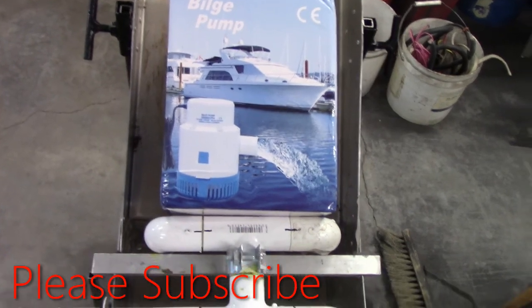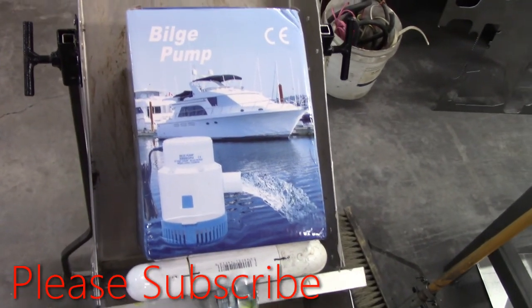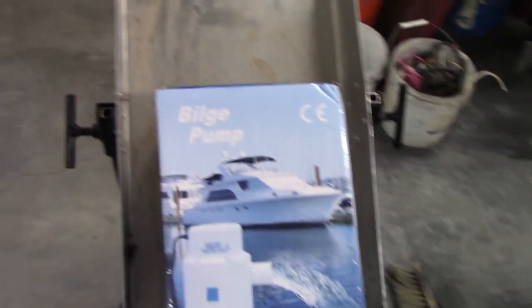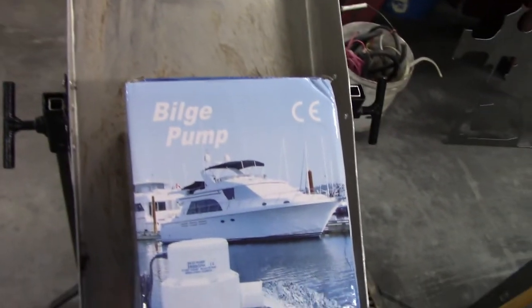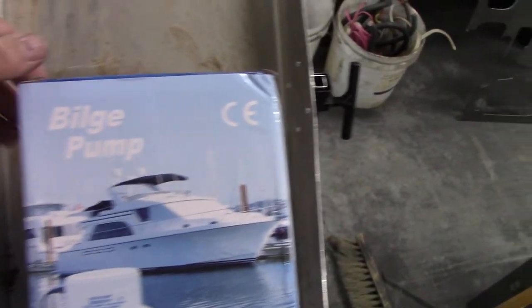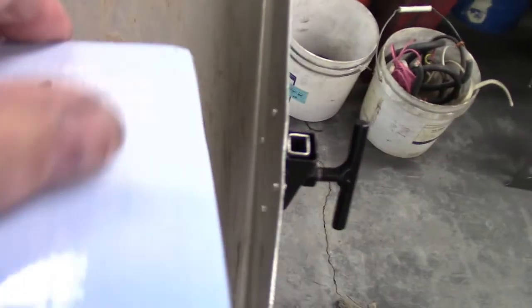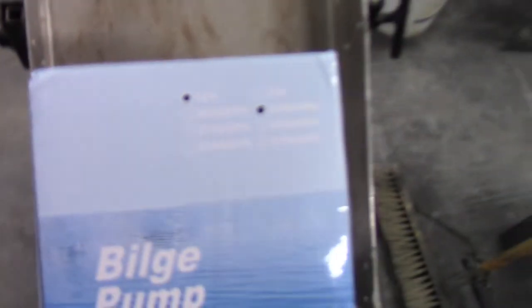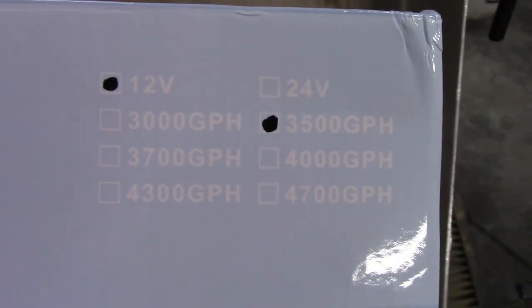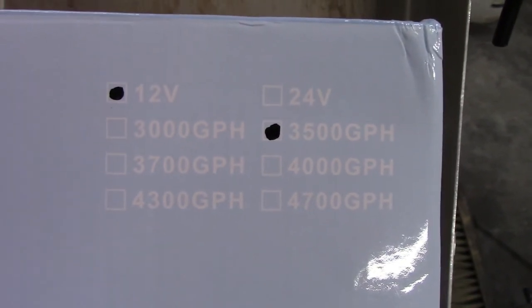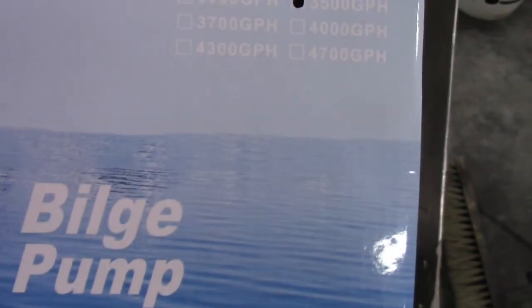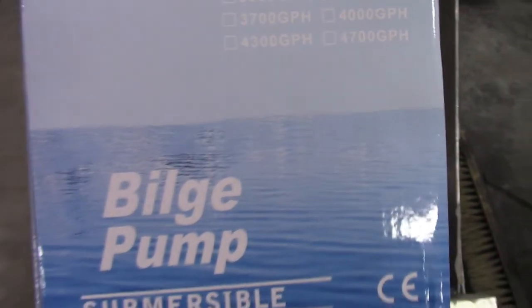And I believe I have now solved the upper problem. I haven't tested this yet, but this just arrived today. It's my new bilge pump. Here we go. Let's see if you can read this. It's 12 volt, 3500 gallons per hour,